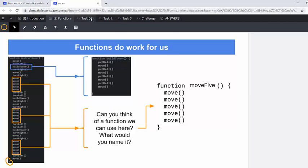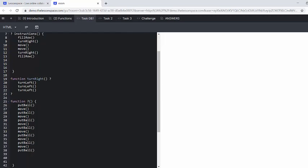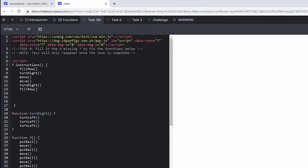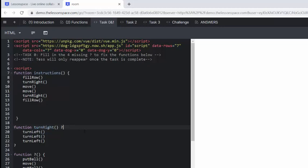All right, let's move on to the task. So we've got task zero and one together here. Remember task zero, you can do together with your learners. And that says, fill in the four missing question marks to fix the functions below. So we've got all these missing question marks here and we need to fill them in so that test reappears. So here, what we're missing here is the start of our story function instructions. And then that goes blue.